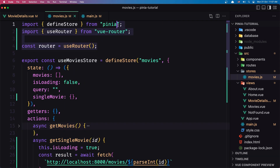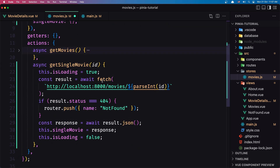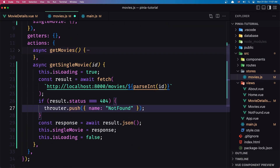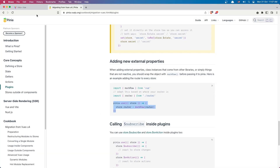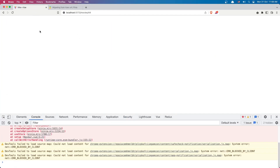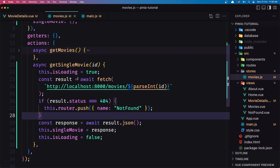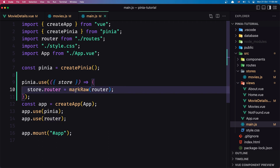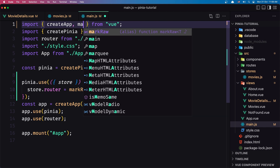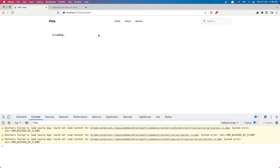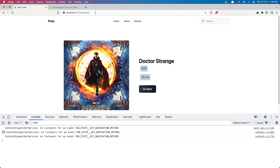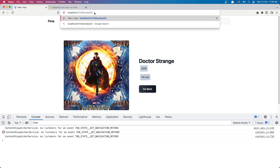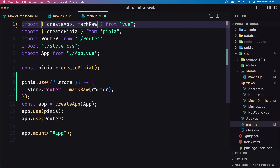Now in the store, we don't need to import `useRouter` — remove that. And down there we can simply say `this.router.push` to access the router. Save and refresh. We also need to make sure `markRaw` is imported from Vue. Save. And as you can see, now we navigate to not-found. Let's go back, clear this, and go to Doctor Strange — good. If I type something we don't have and hit enter, we navigate to not-found. This is how we can use the router inside the Pinia store.